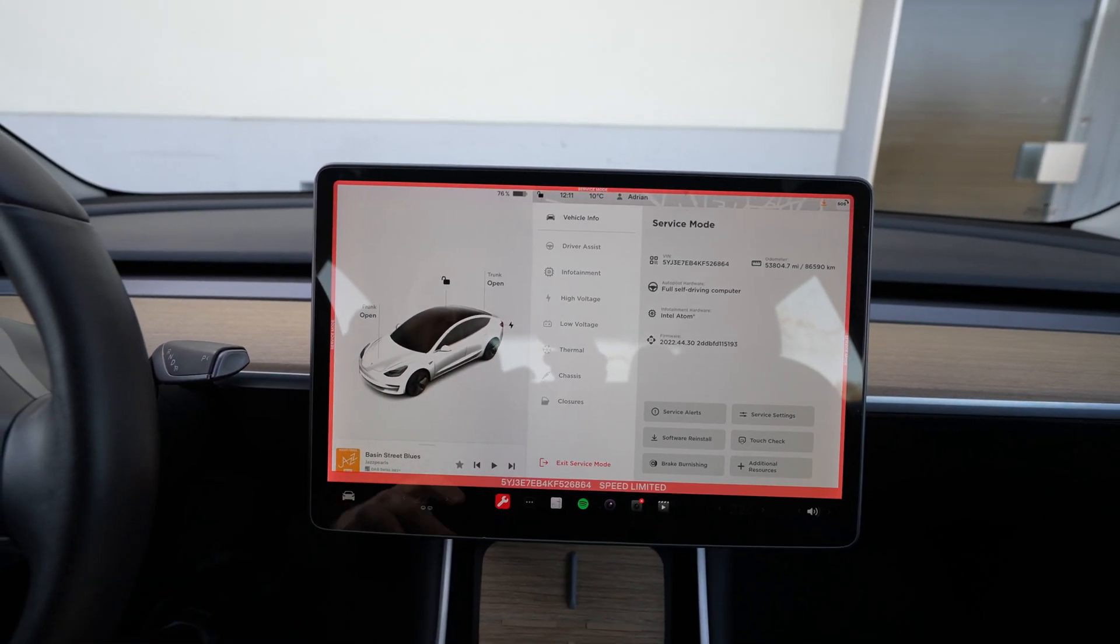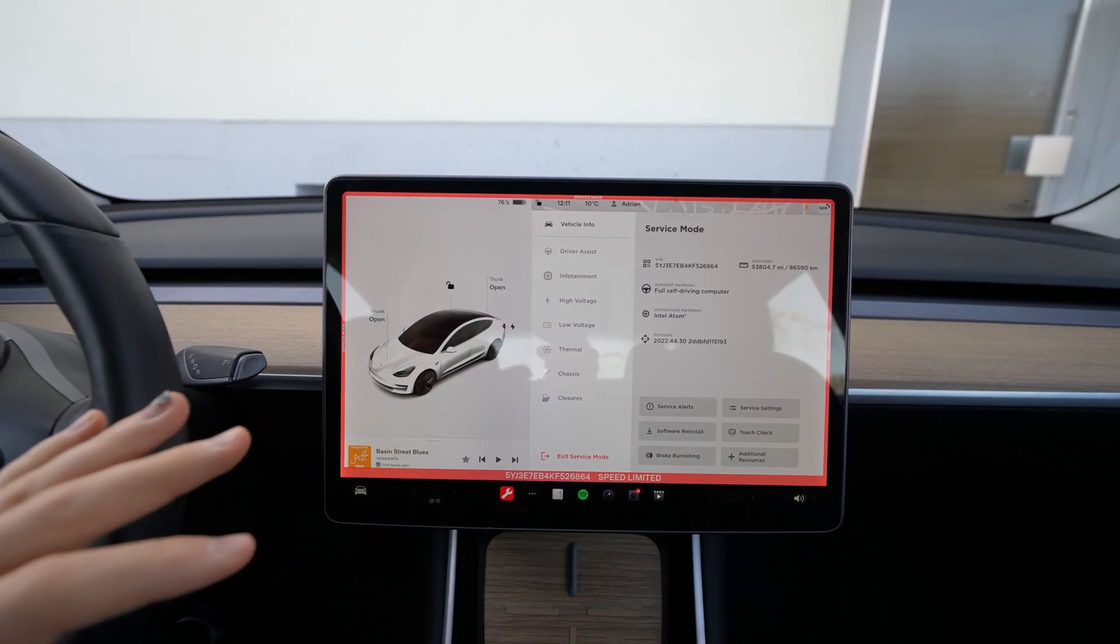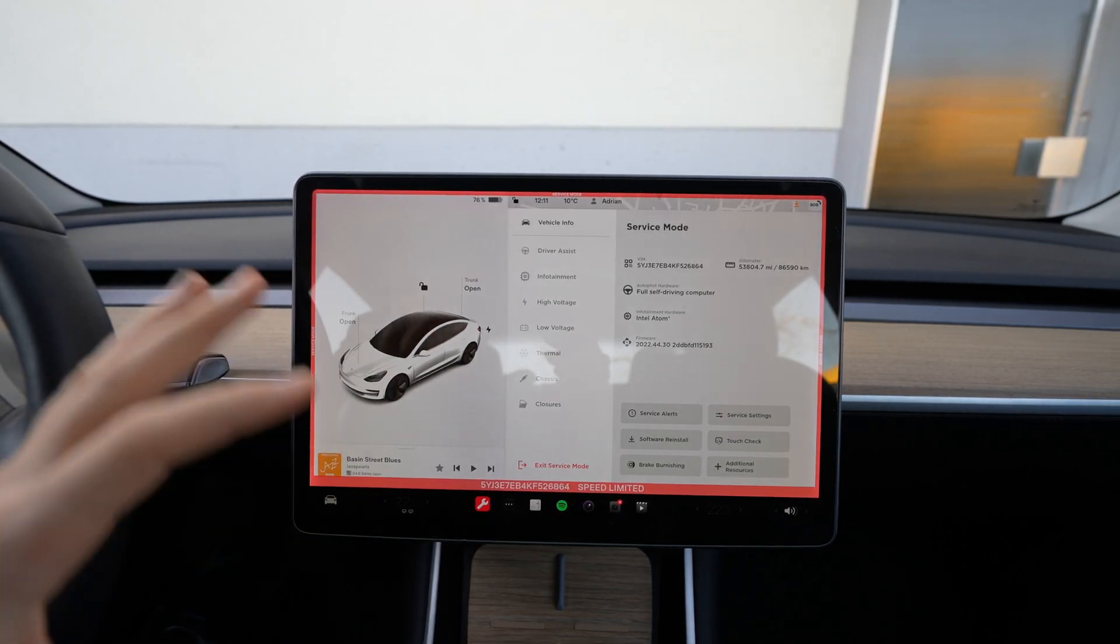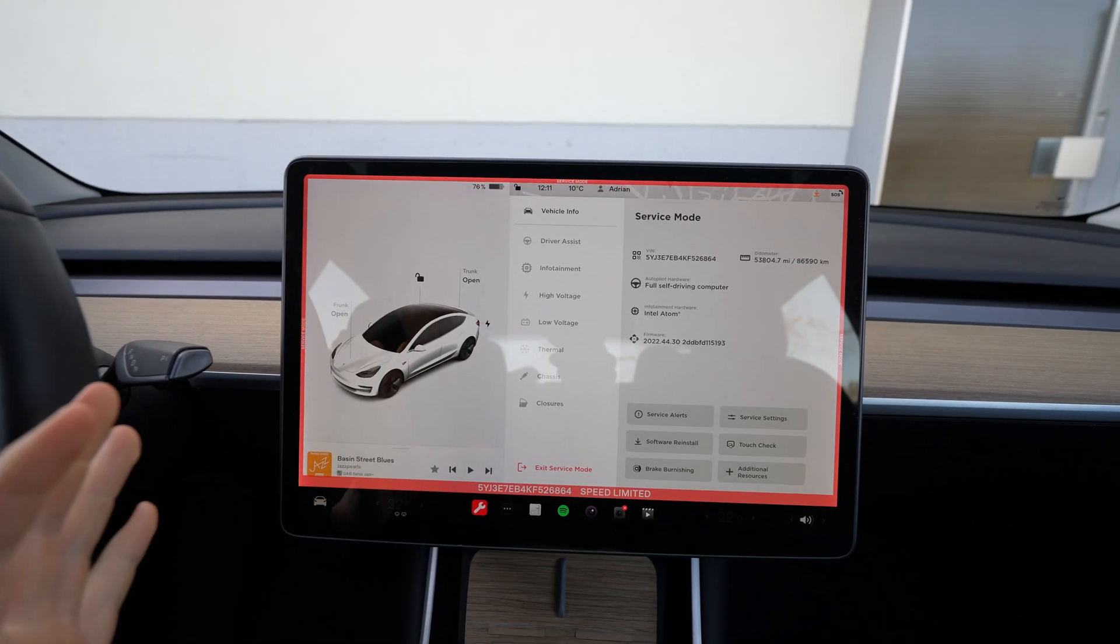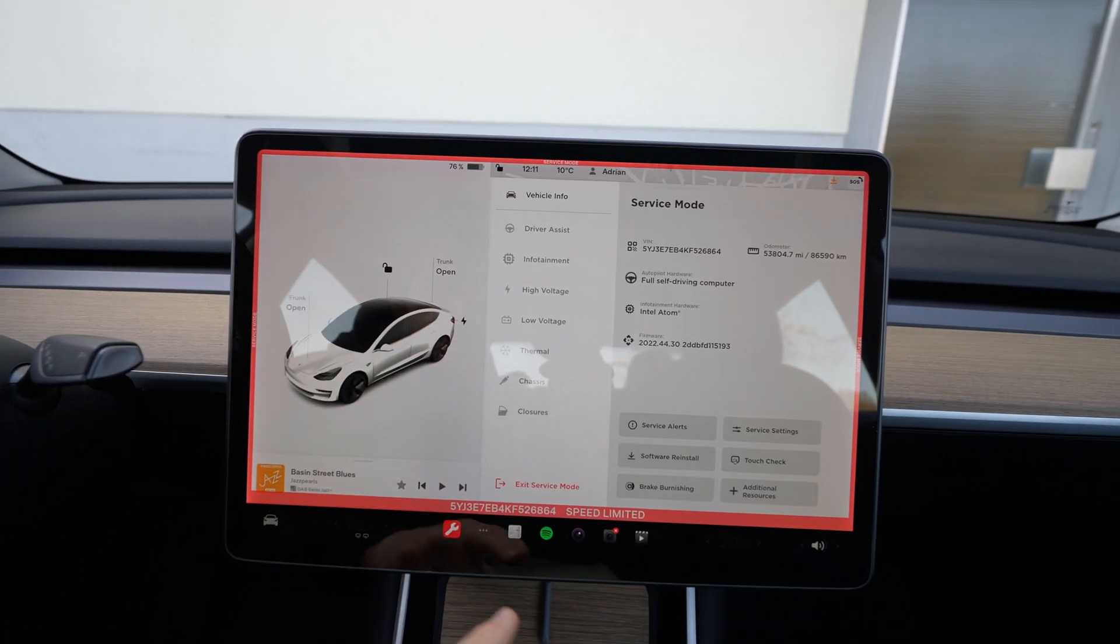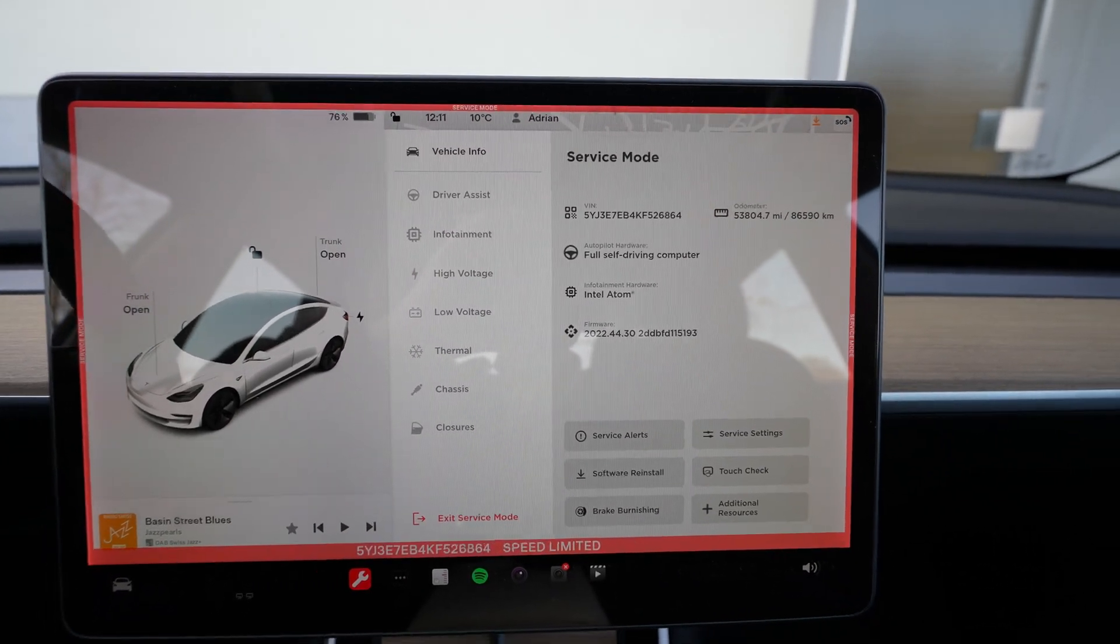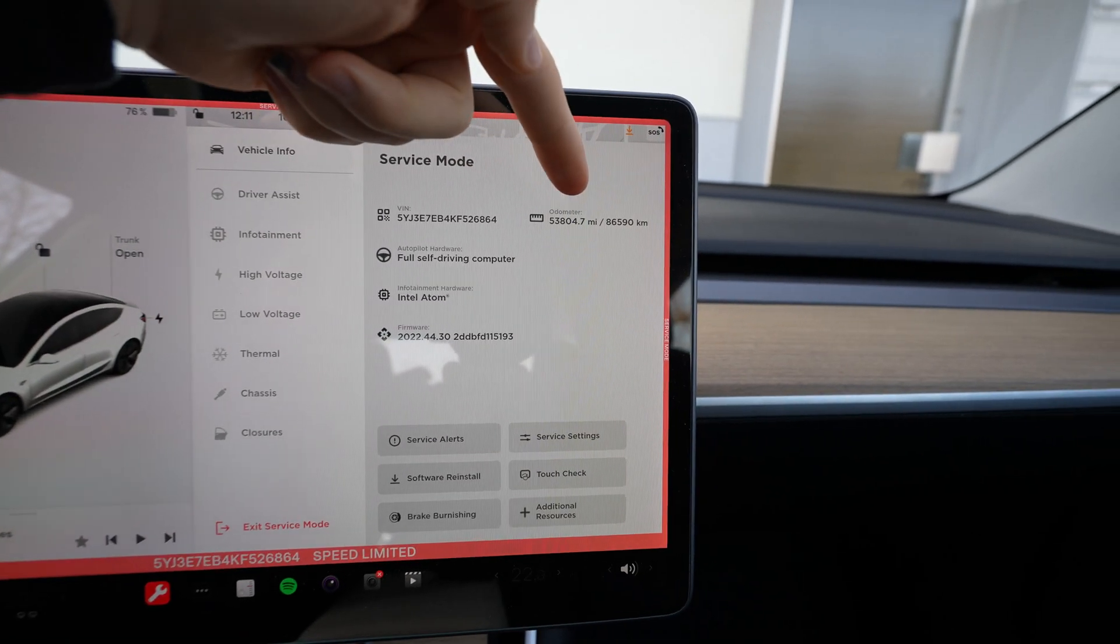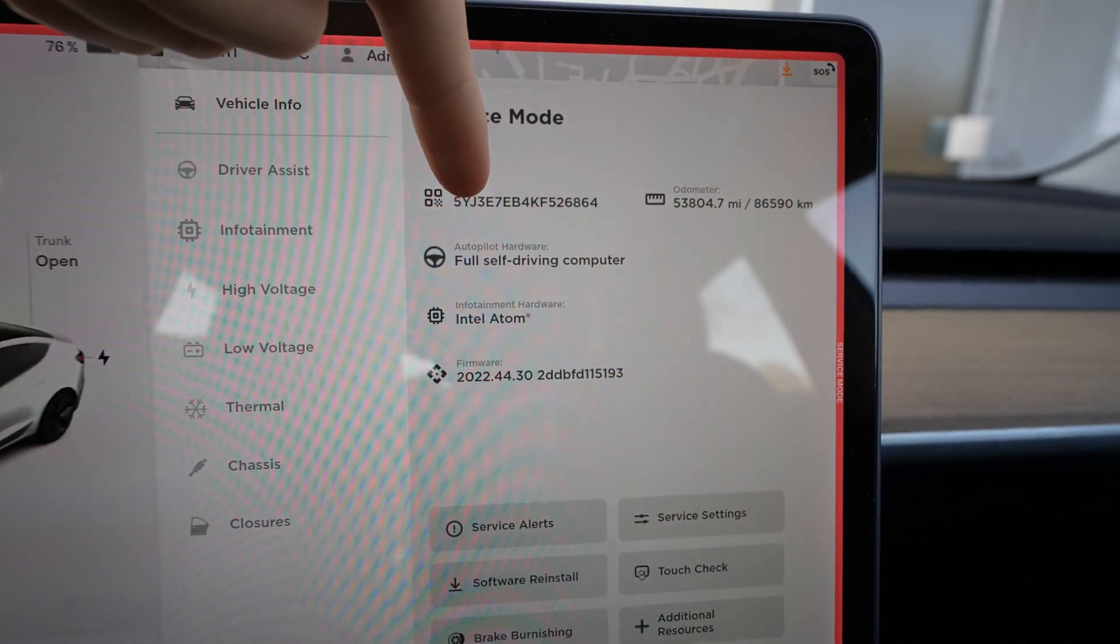Once you enable it you will see a red square around the screen. In this time the speed limit will be limited, so keep in mind that the speed is super limited. You cannot drive more than seven or ten kilometers per hour. It's just for the service when the car is in service. Then you will see the secret menu, the hidden menu.